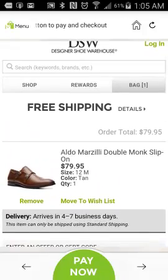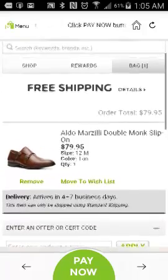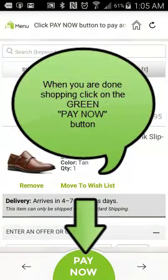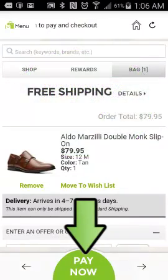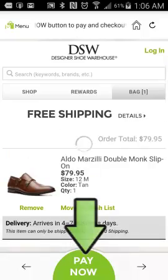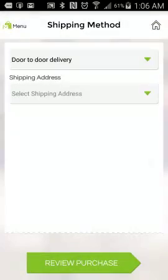Now let's say I want to stop here, and this is the only pair of shoes I want to buy. The next thing I need to do is click on the green Pay Now button at the very bottom. I'm going to click the big green Pay Now button, and this is going to basically transfer everything from the DSW site into the Mall for Kenya cart.